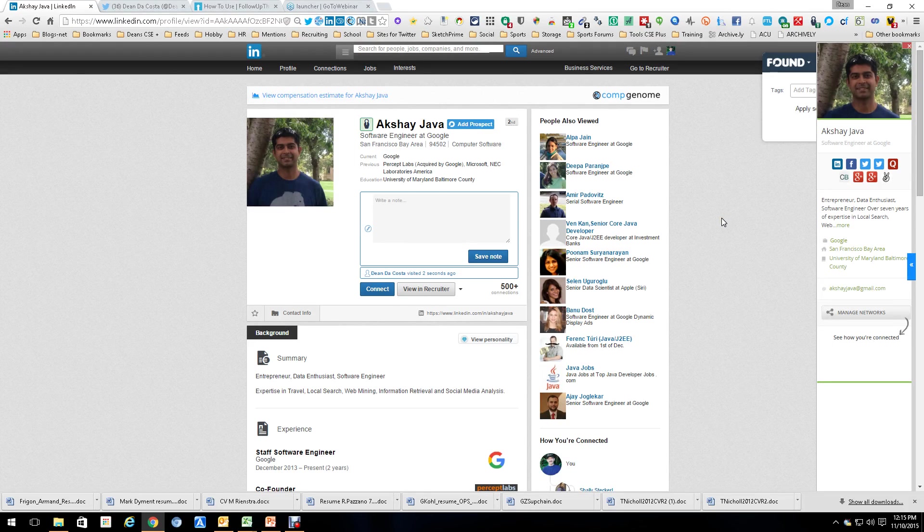Hi, this is Dean DaCosta, and today's tool is called Comp Genome. It is a LinkedIn extension which I think is really pretty cool because of what it can do.